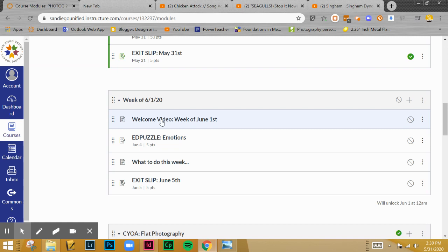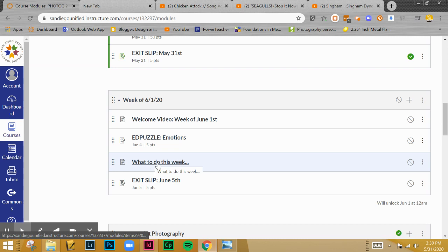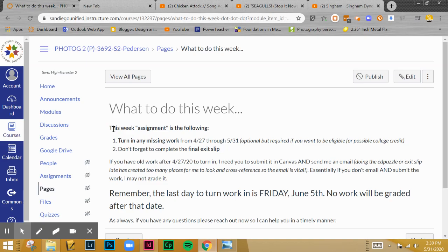It's pretty much the same as what we've done before, but it's just a little bit shorter. What I've got here is your welcome video, the Ed Puzzle, and one link that says what to do this week. This is for those that are not watching the video. I've broken it down — you've got essentially two things.